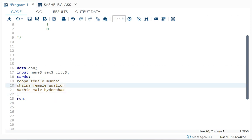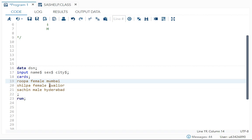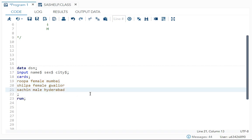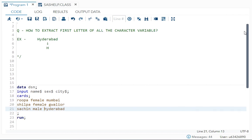What I want is: from Rupa I just want R, from Shilpa I just want S, from Sachin I want S, from female I want F, from this female also F, from male M, from Mumbai M, from Goliyar G, and from Hyderabad H. That is, extract your first letter of all the character variables.